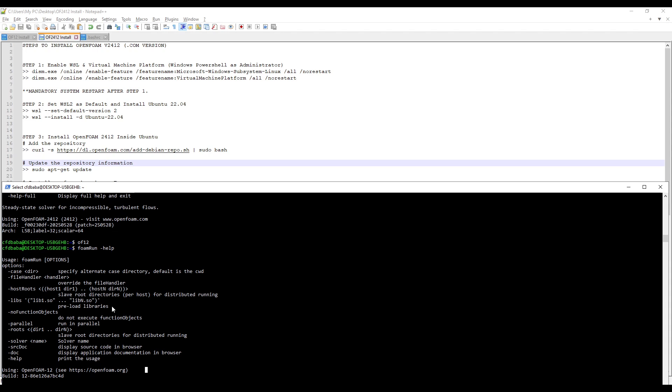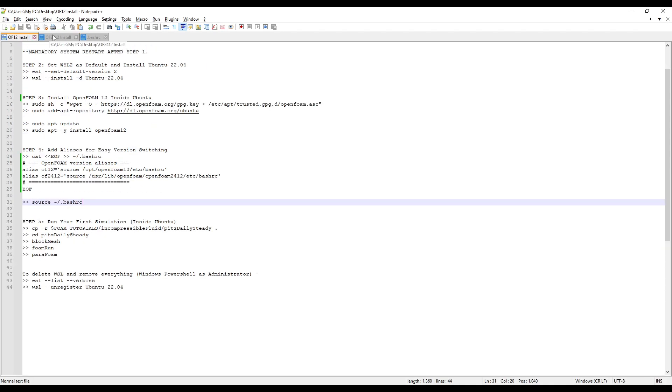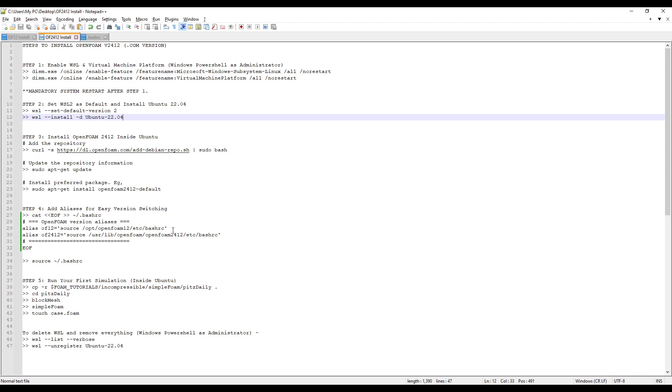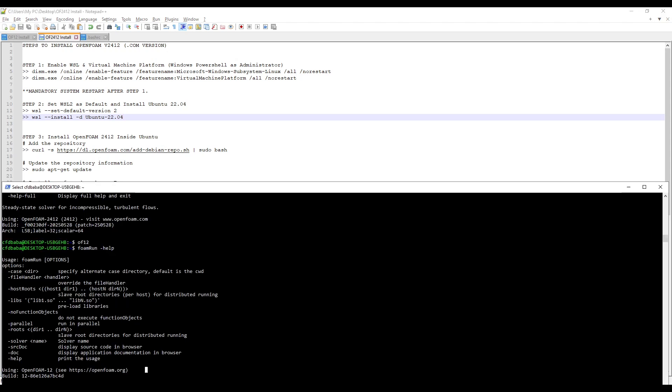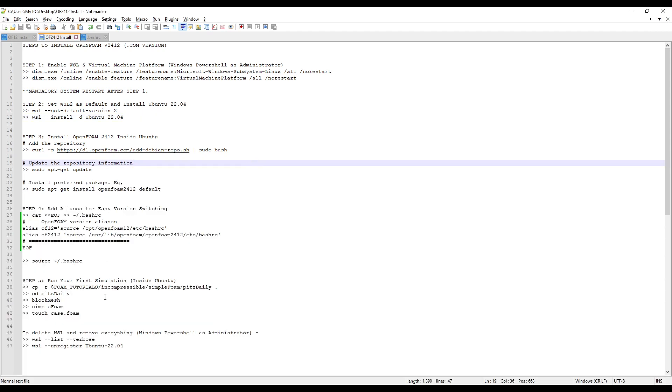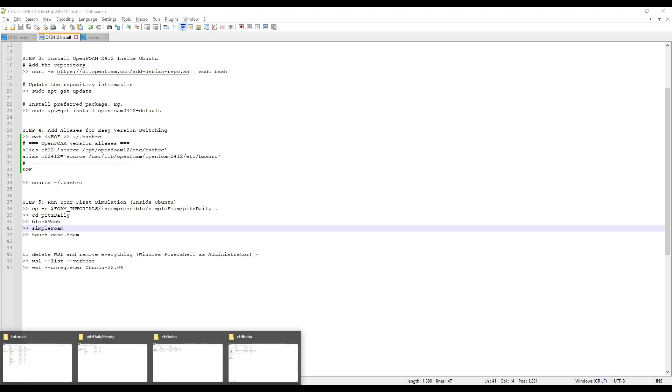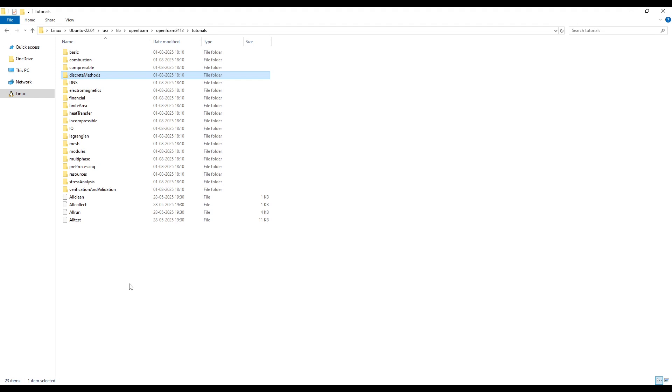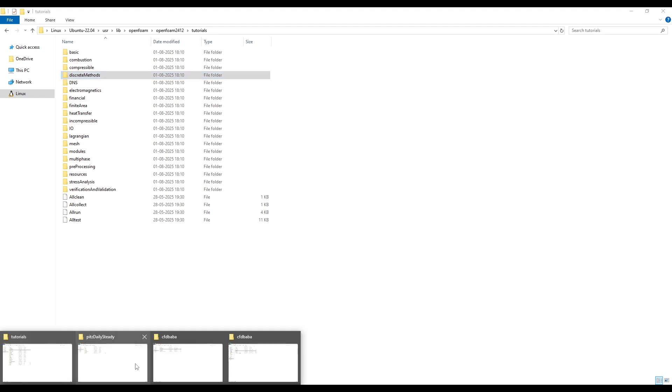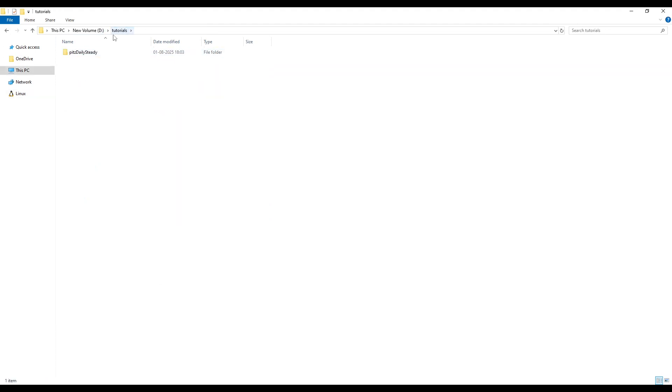So congratulations, you now have both the OpenFoam versions installed on your system and ready to run. We will again switch back to OpenFoam2412 and run a tutorial case to see if everything is working. We will again follow the same procedure.